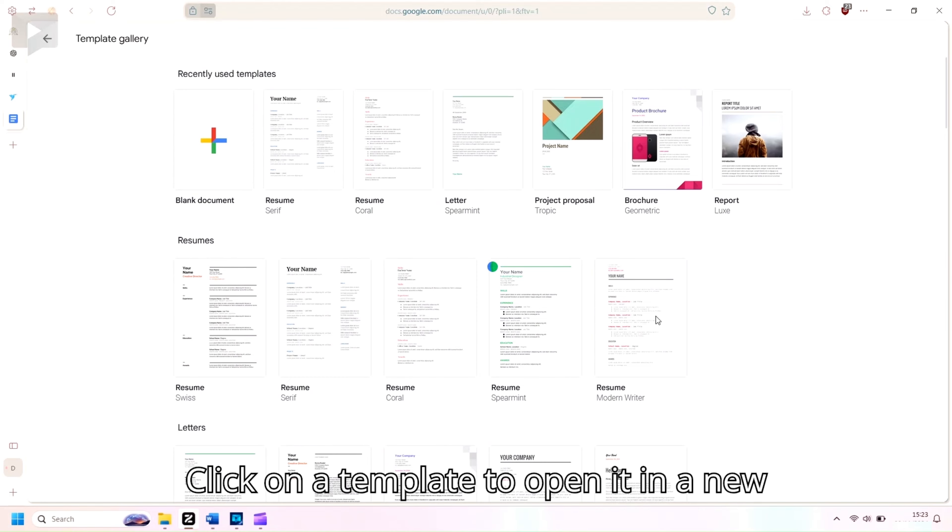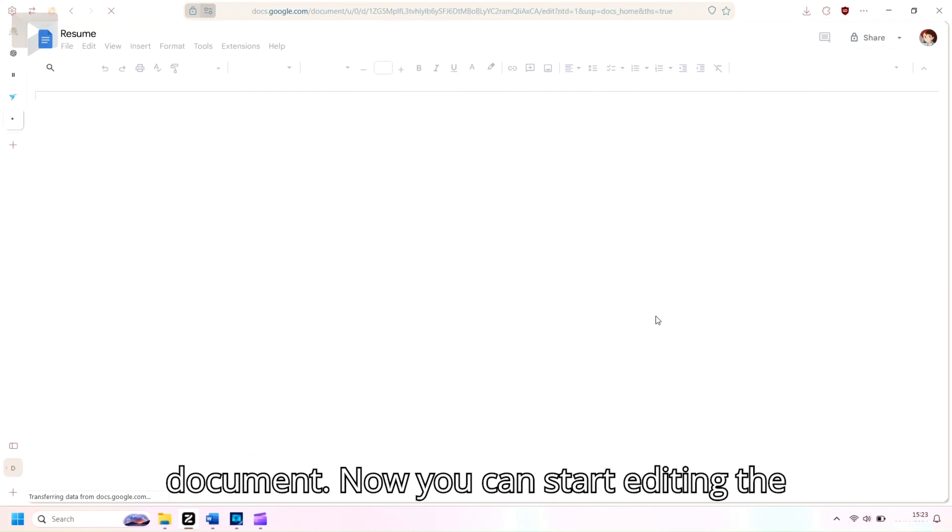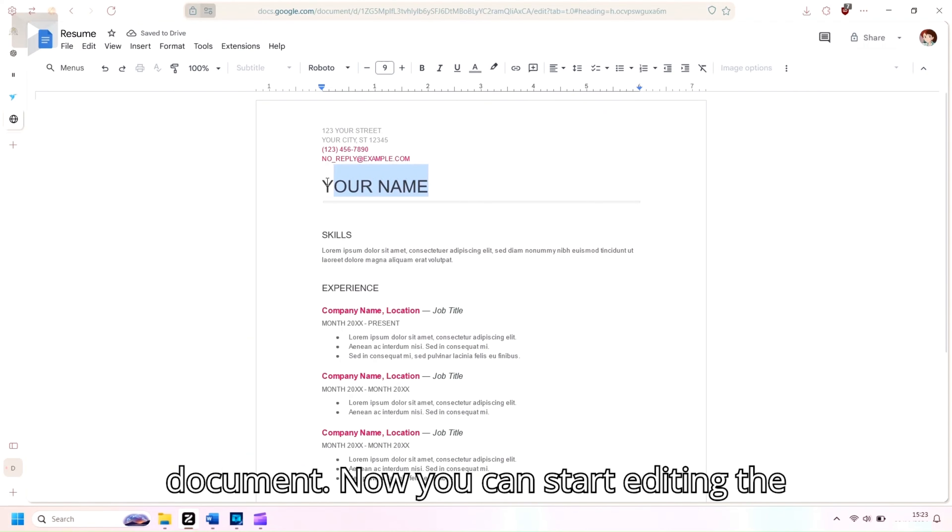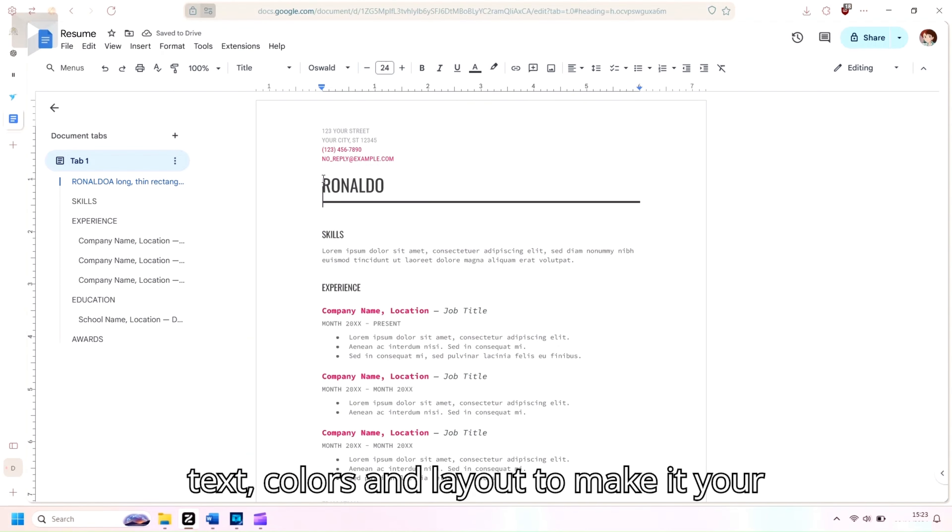Click on a template to open it in a new document. Now, you can start editing the text, colors, and layout to make it your own.